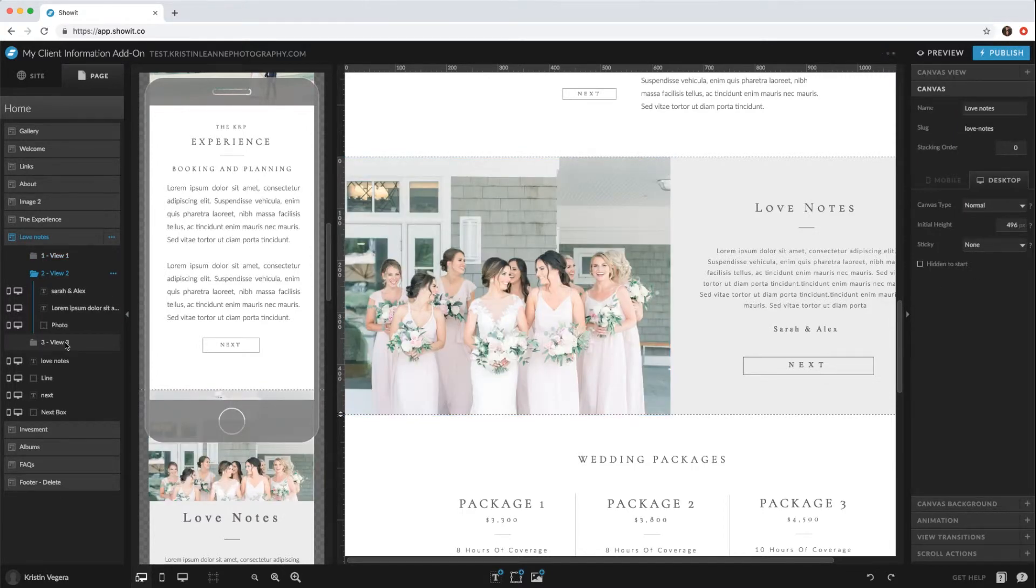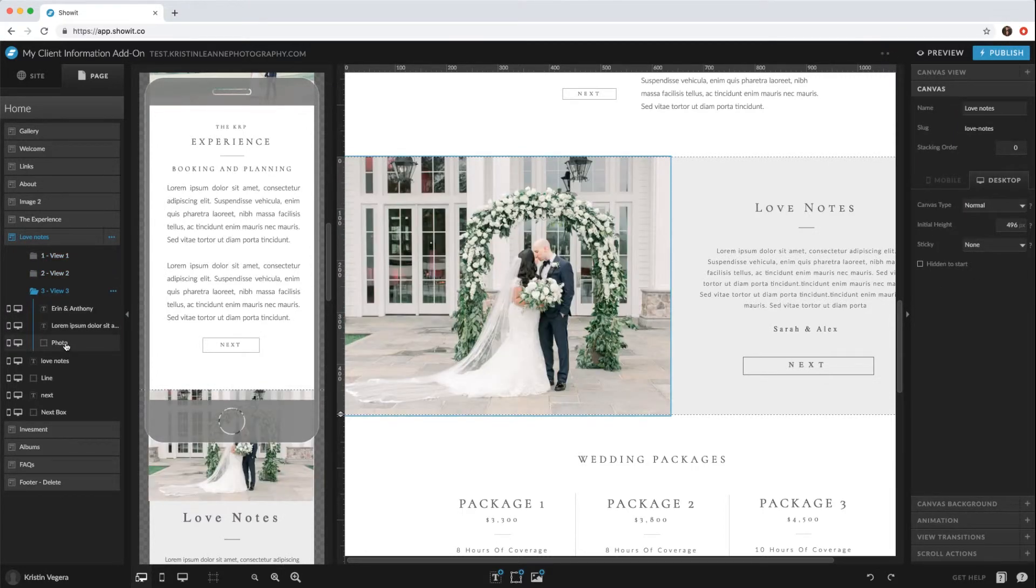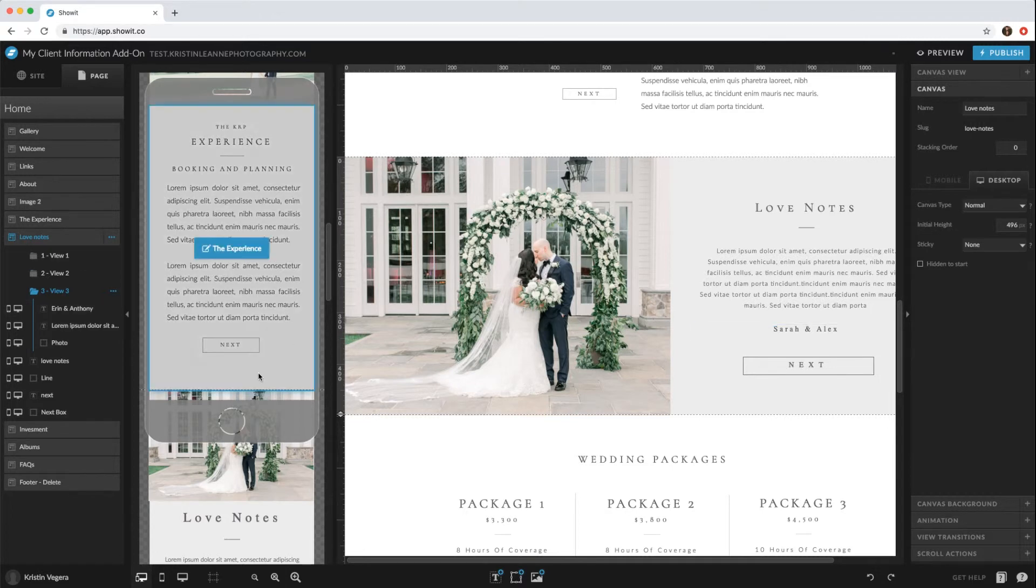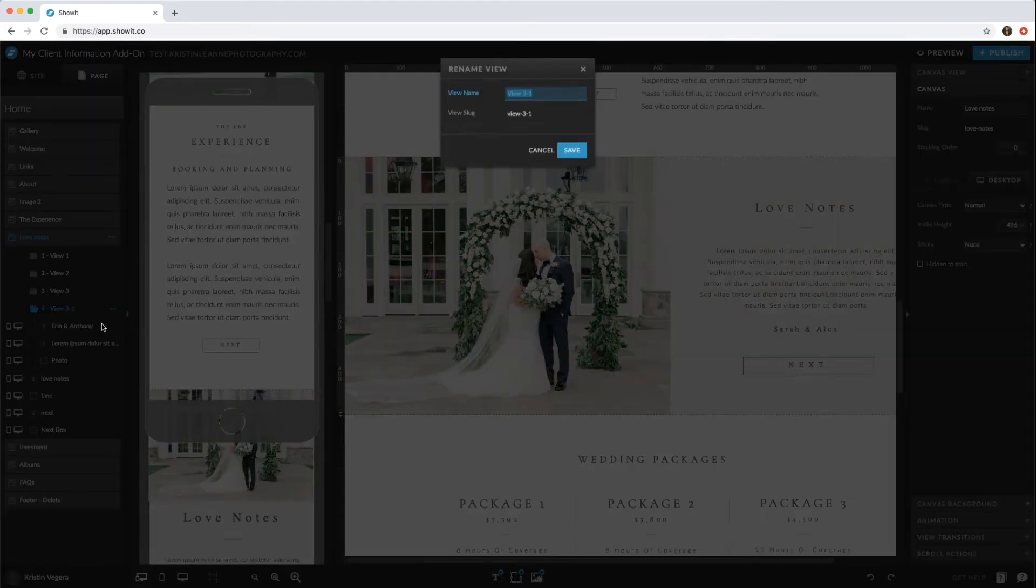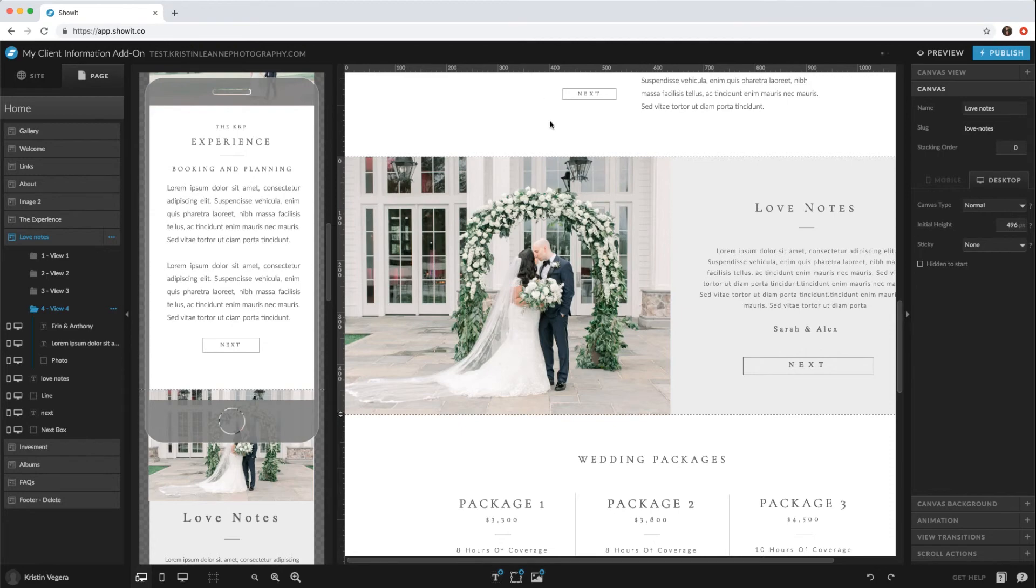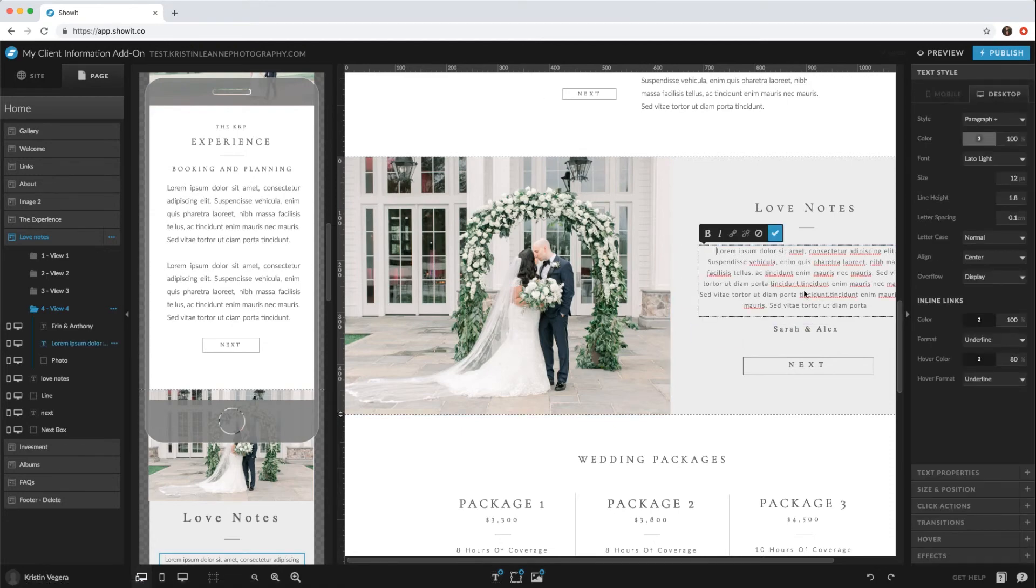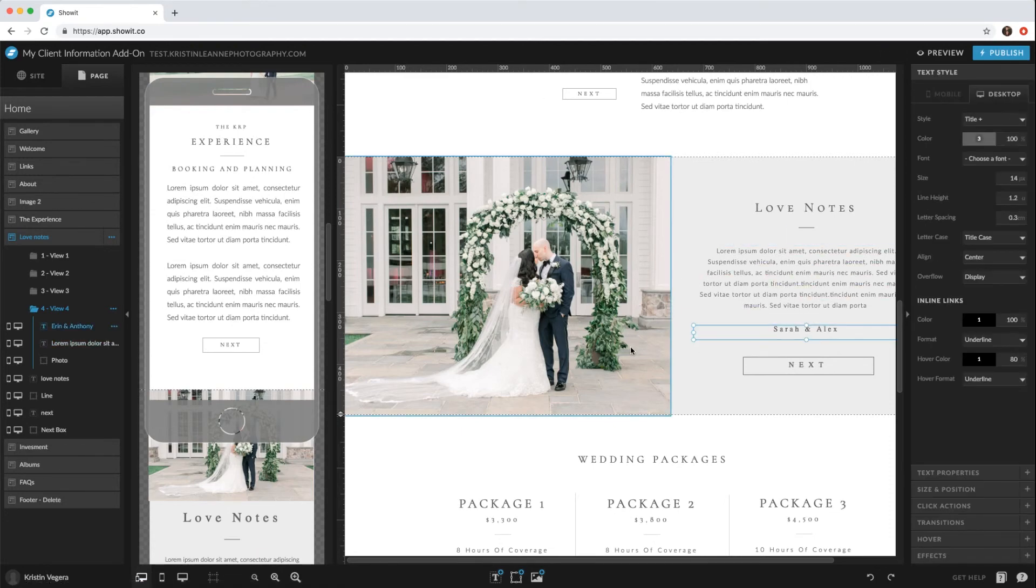View two and view three the same way. Then if you wanted to add more testimonials, click those little dots and duplicate, rename to view four just to keep organized, and then you would do the same thing: switching the testimonial, the name, and the photo.